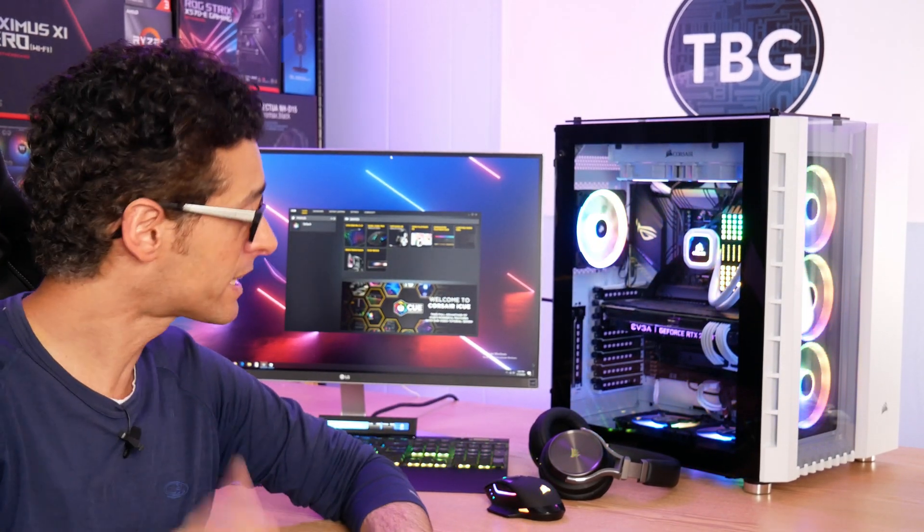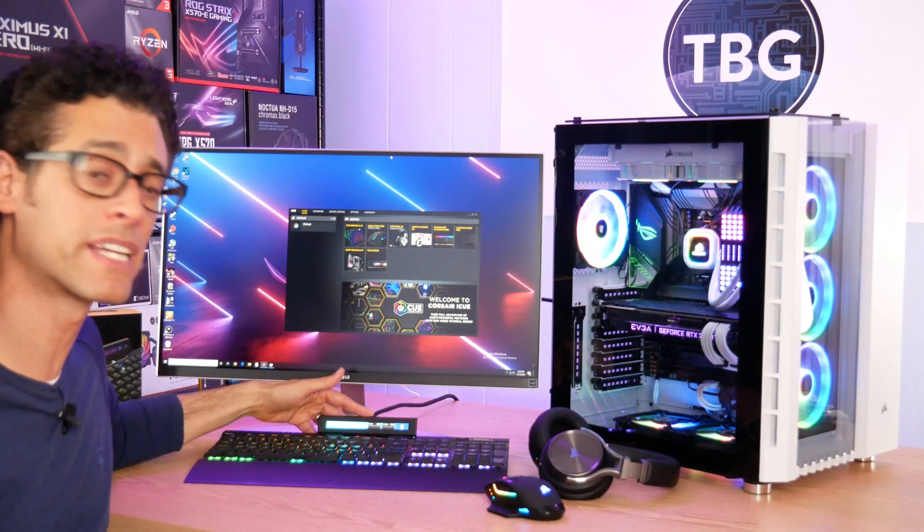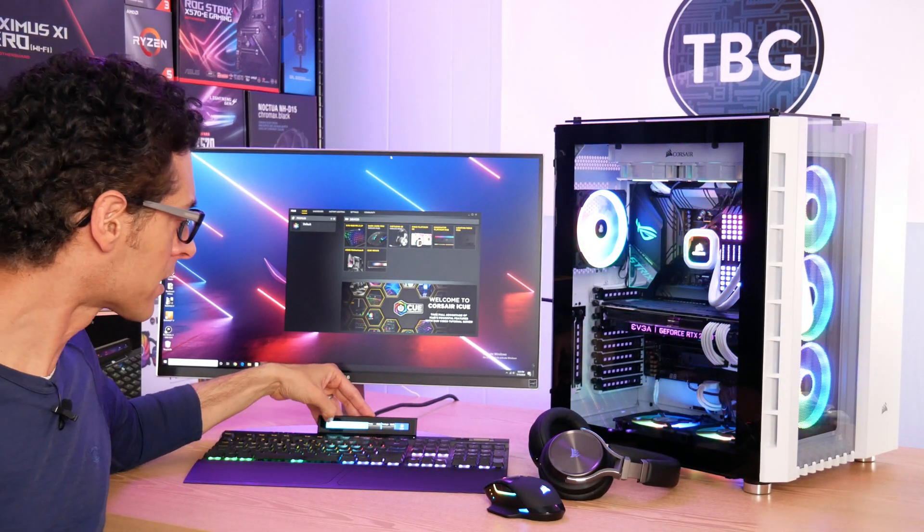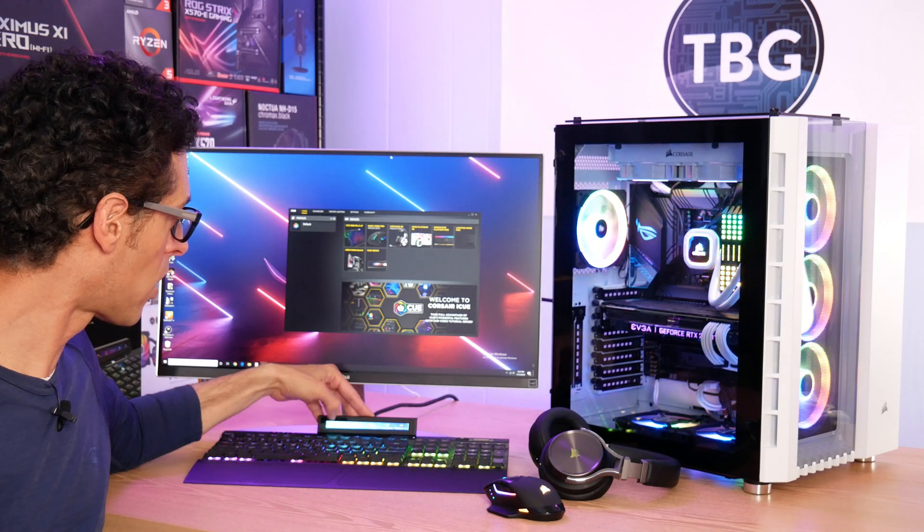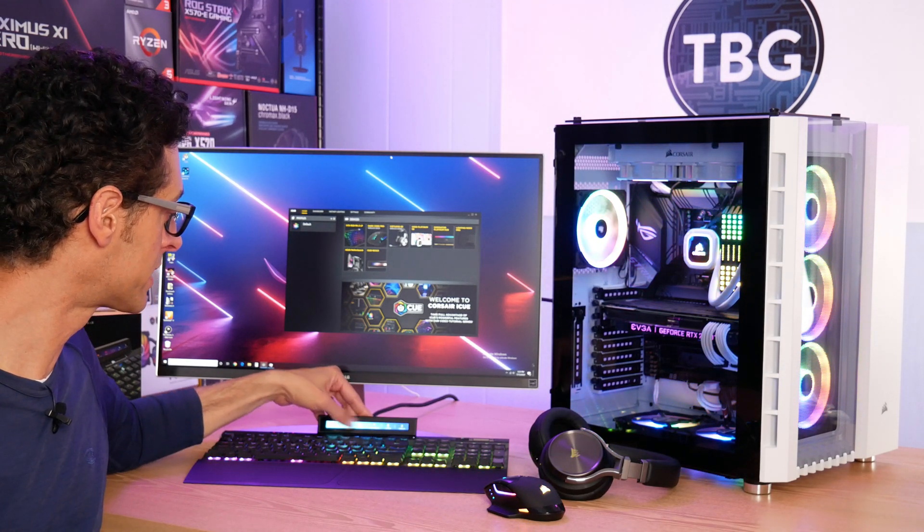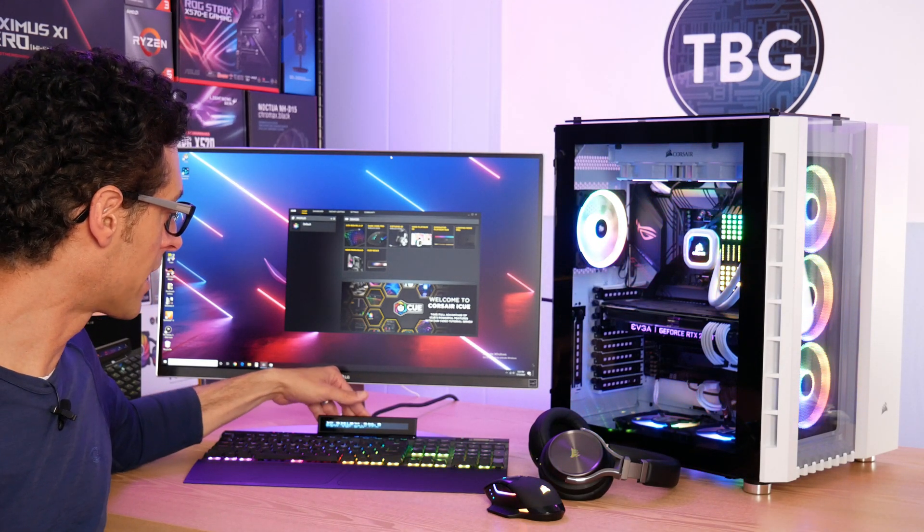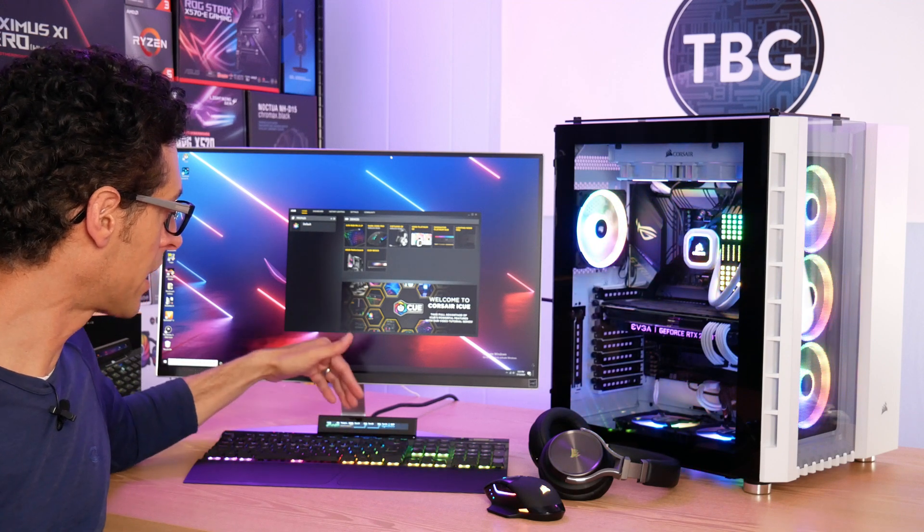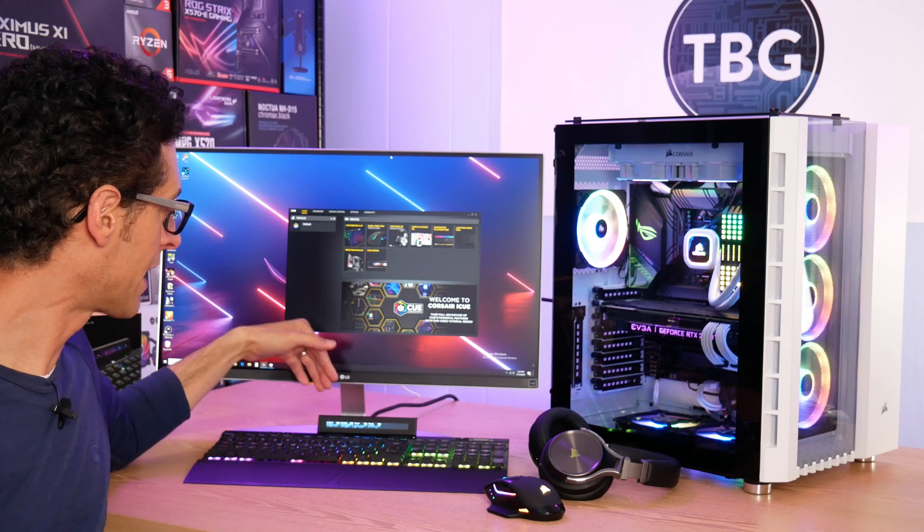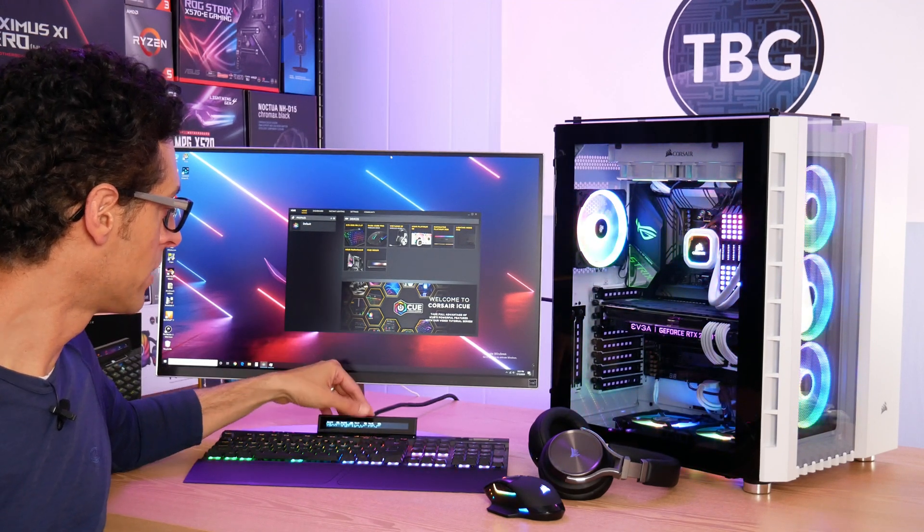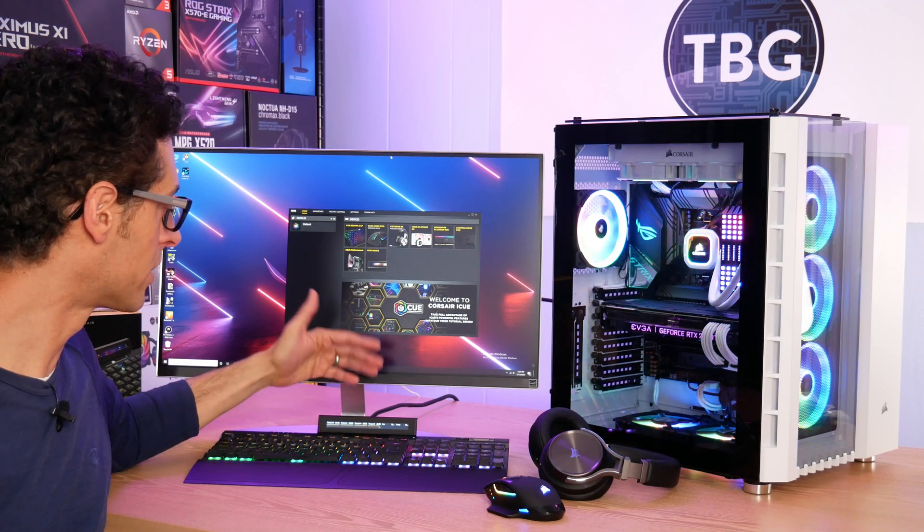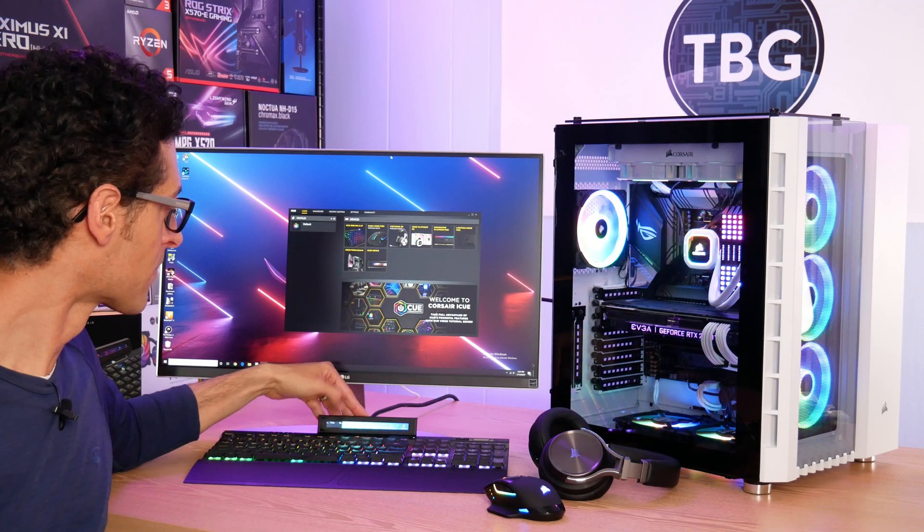So let's take a look at what we can do with the Nexus. Here it is clipped onto my K70 keyboard. I can monitor a whole bunch of stats as I showed you during the setup process. I've got my CPU load, temps, my system fans, I have my GPU, and even my RAM temperature in case I'm concerned about that.